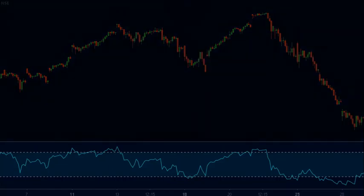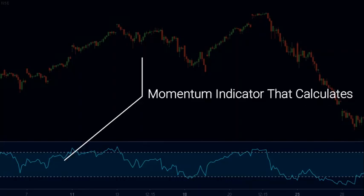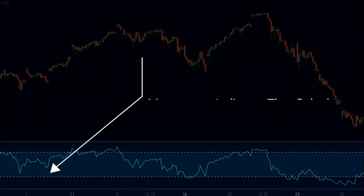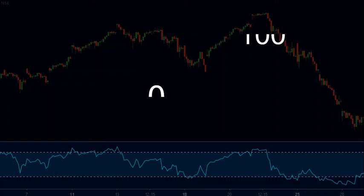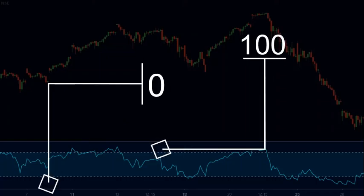The Relative Strength Index is often regarded as one of the most useful indicators in technical analysis. It is a momentum indicator that calculates the magnitude of change in the recent price. The value of the RSI moves between 0 and 100.